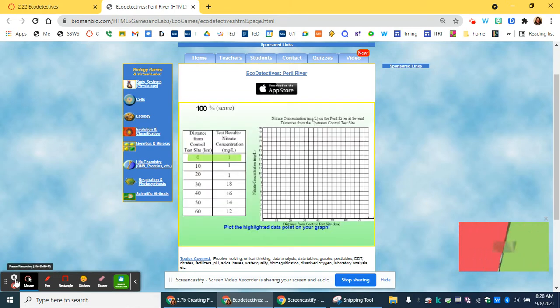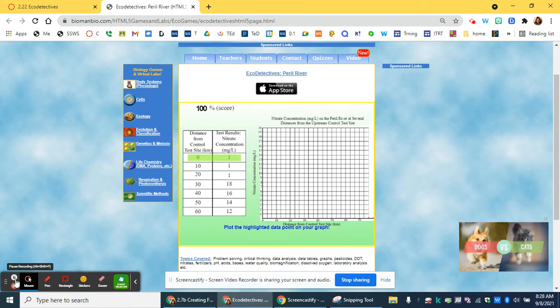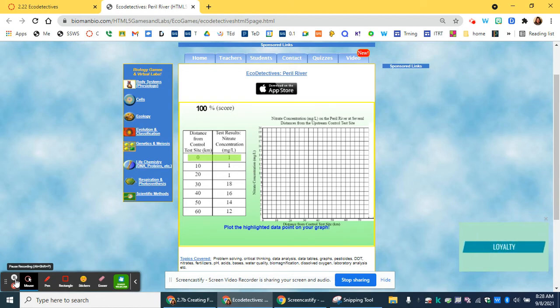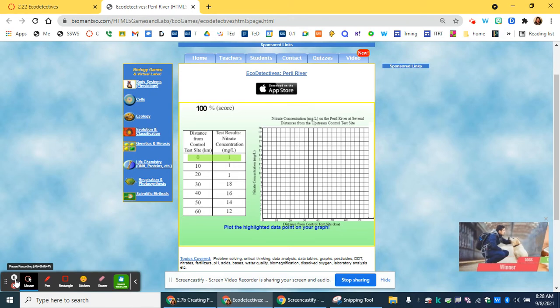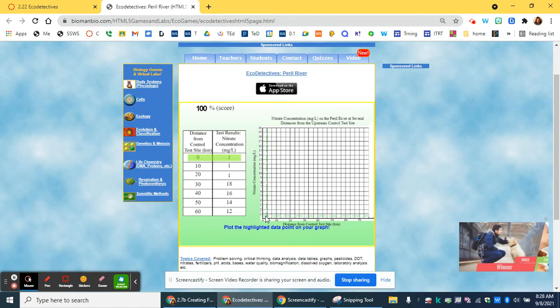For each hypothesis, they'll be asking you to collect data by clicking on points on the map, and then you'll have to graph your data.